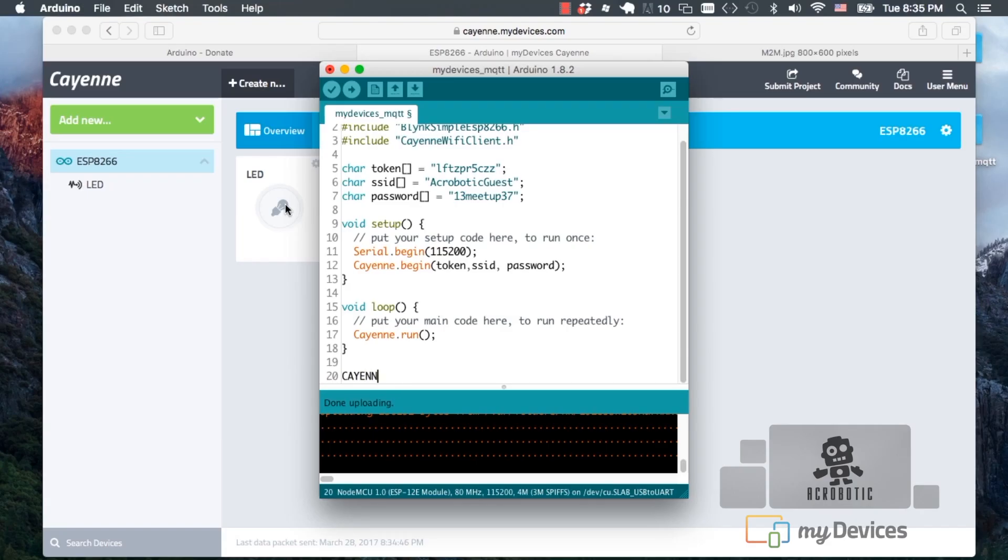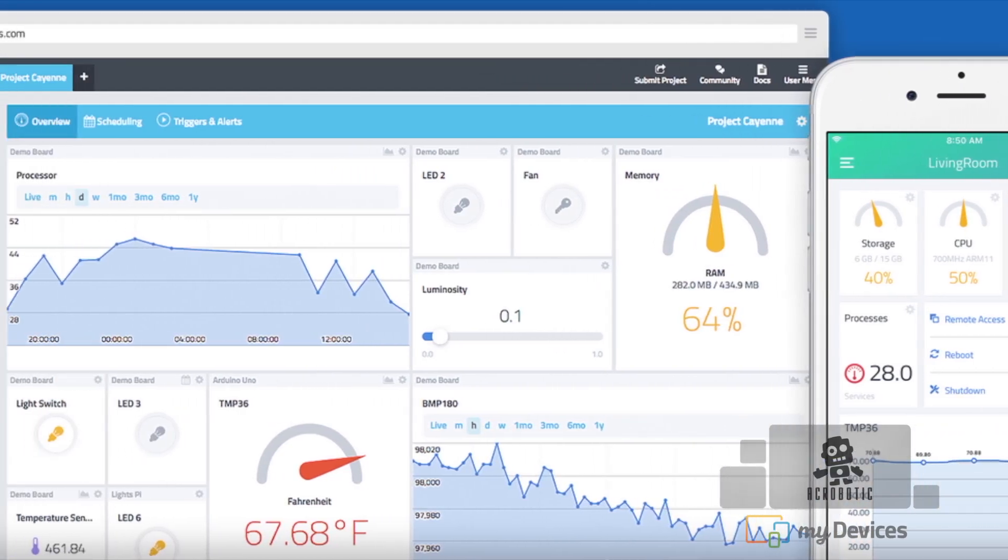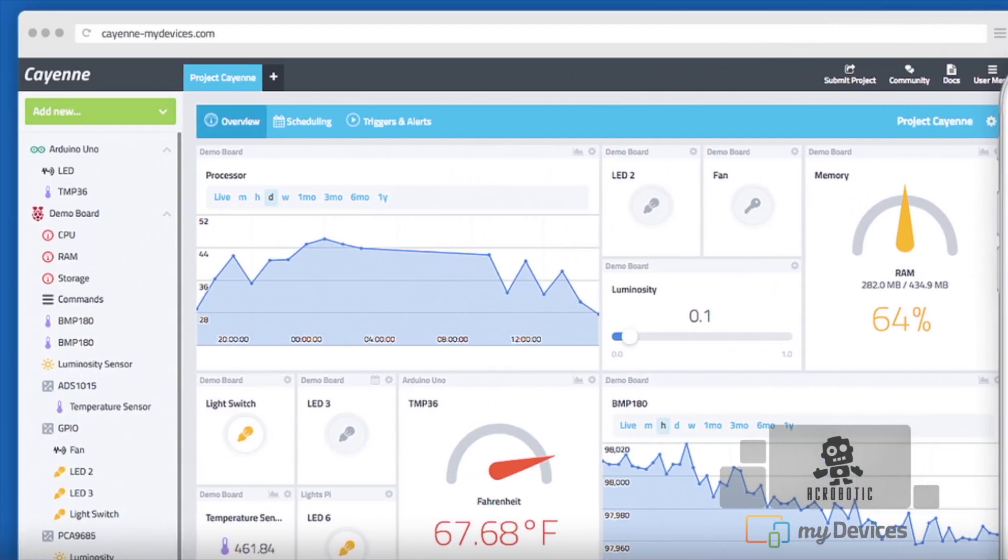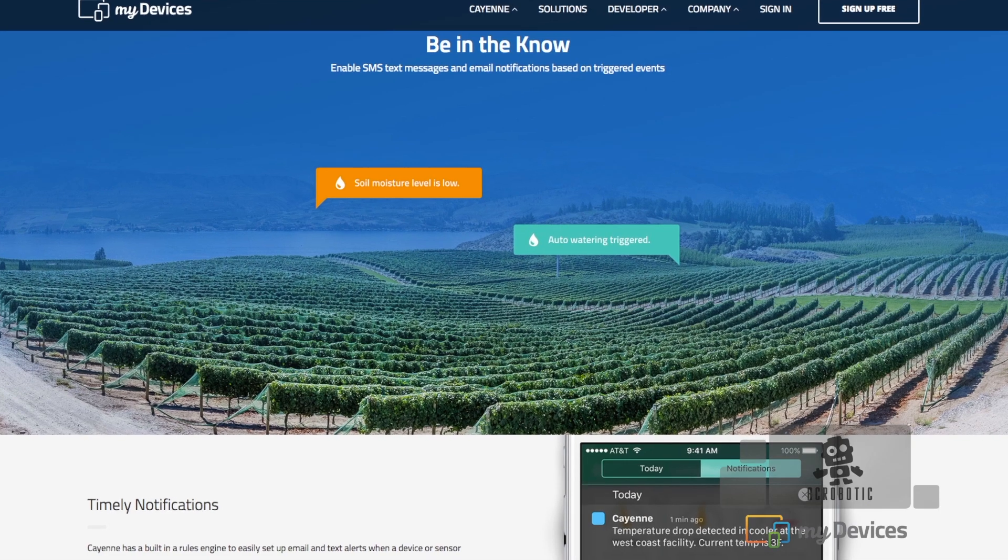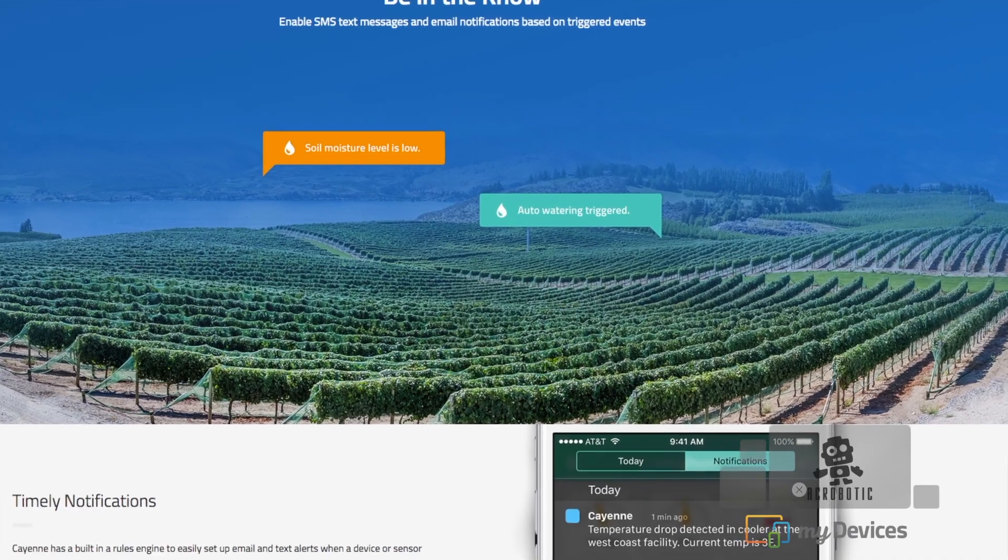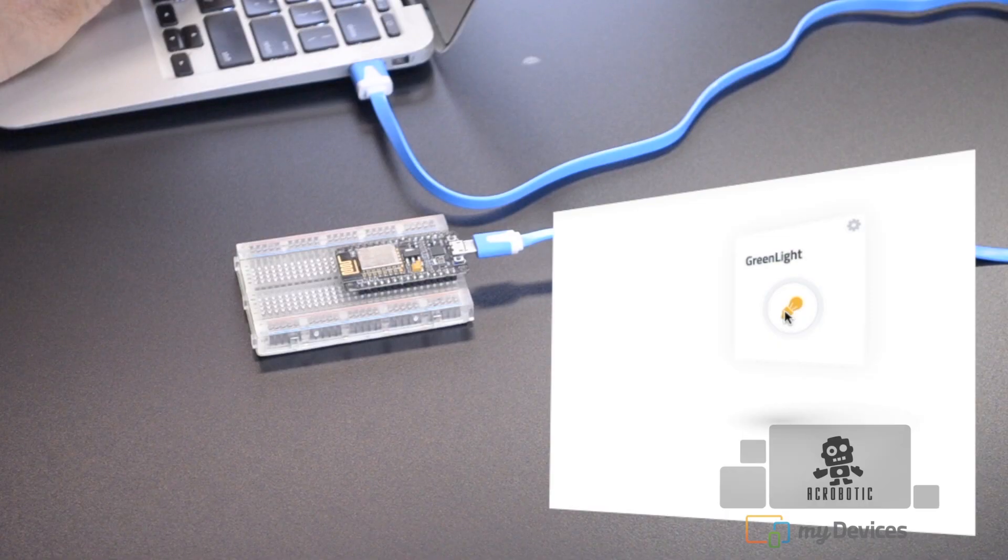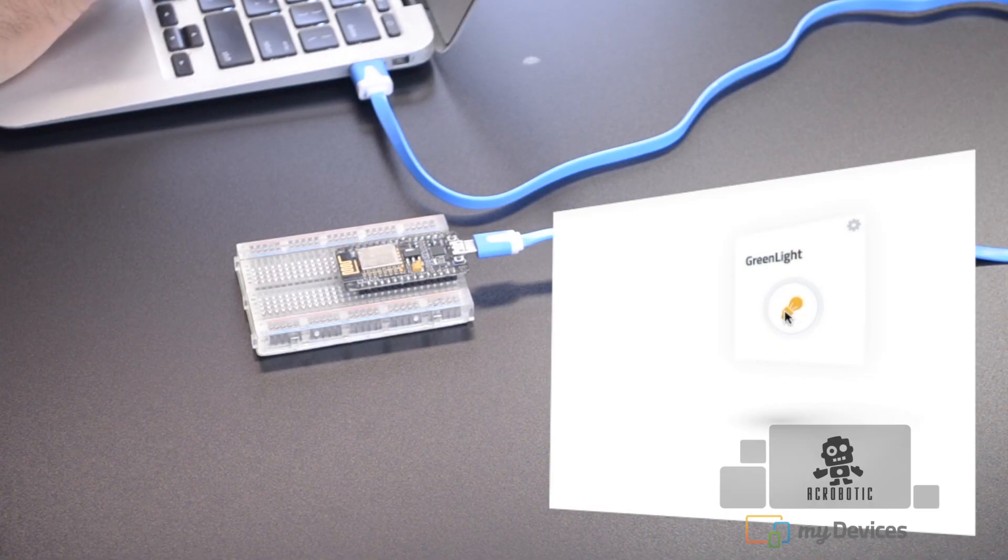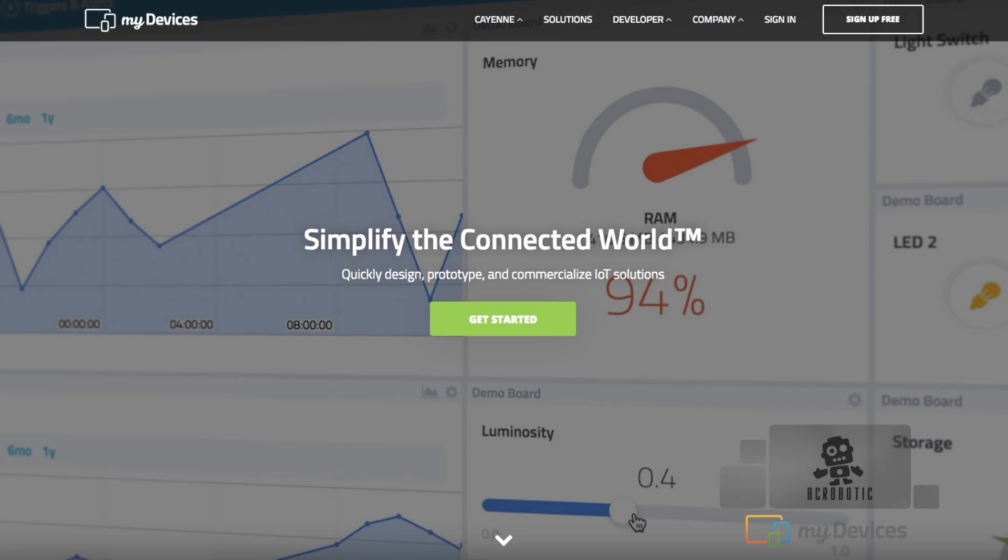This will allow us to work with their wonderful graphical interface to monitor temperature and humidity and to control an LED. Let's get started!